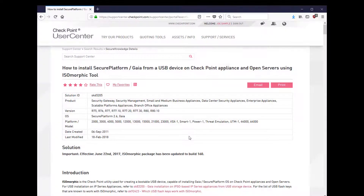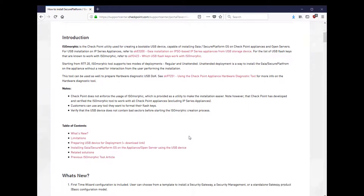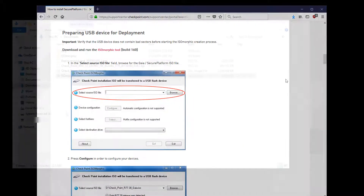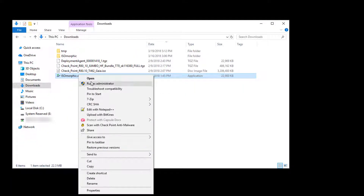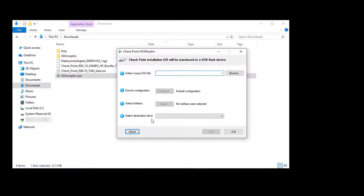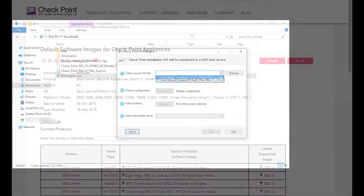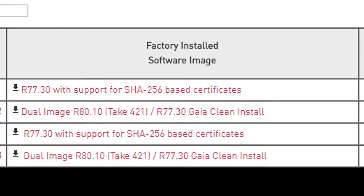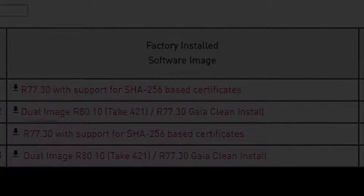Locate and download the isomorphic utility from the support site. Run it with administrator privileges. Locate and use the R80.10 ISO already downloaded for our base image. This could also be one of the appliance's default images that have two options like R77.30 and R80.10.